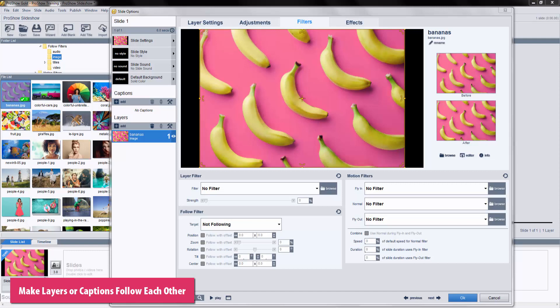Unlike motion filters or slide styles, follow filters are not preset motion effects. Instead, they're more like shortcuts that you can use to affect one layer's motion based on what another layer is doing.